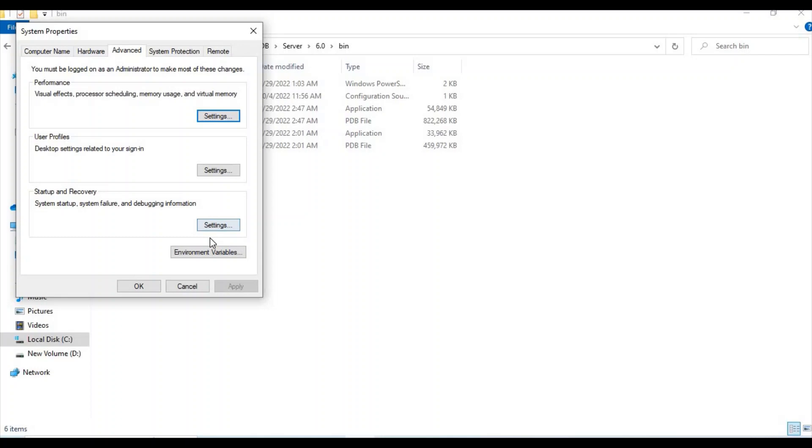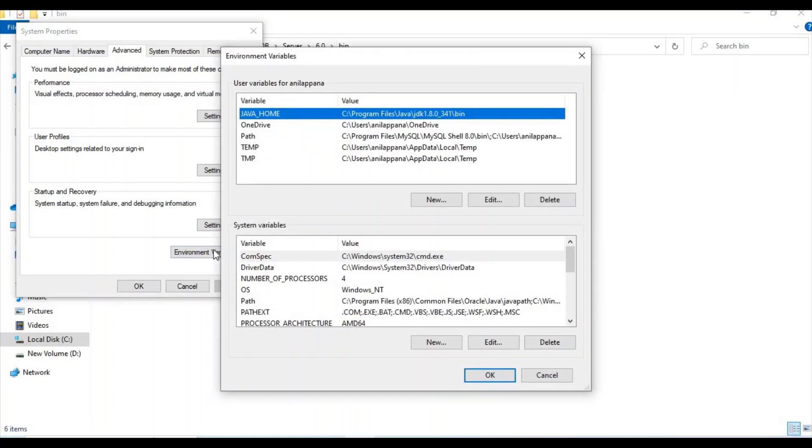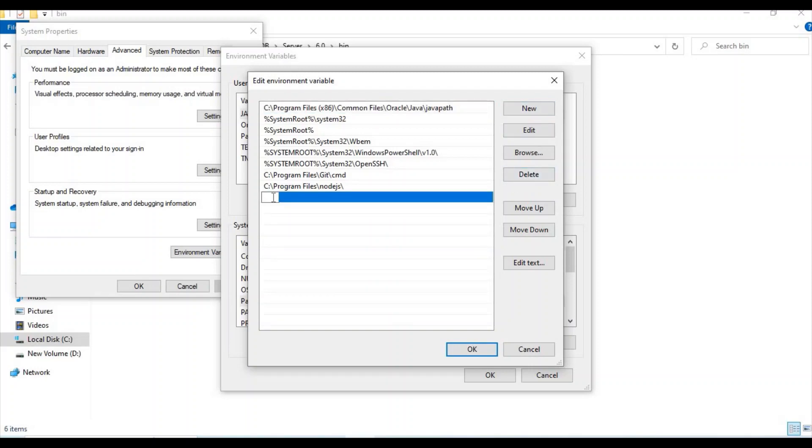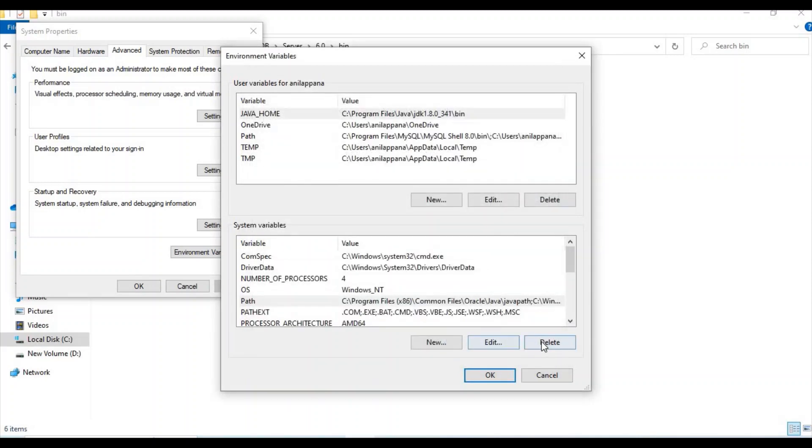Here in that one step, go to Environment Variables and double click on the Path. Just click on the New button and paste this MongoDB server path. Let's click on OK and OK again and OK again.